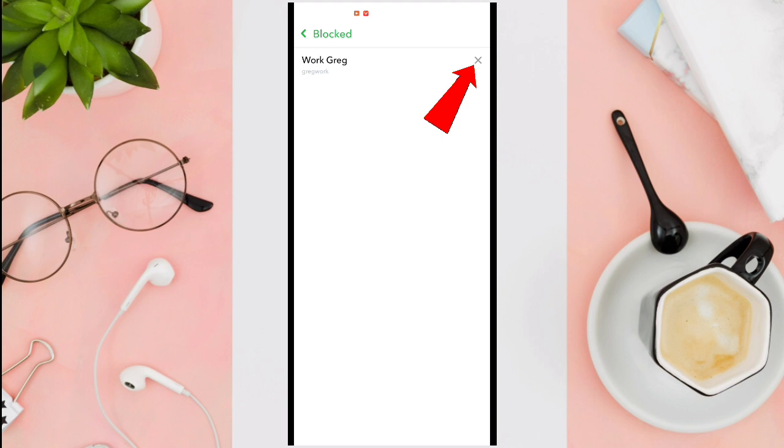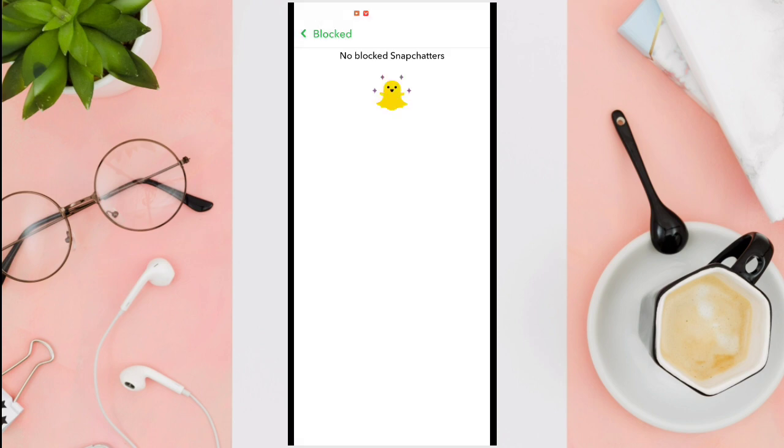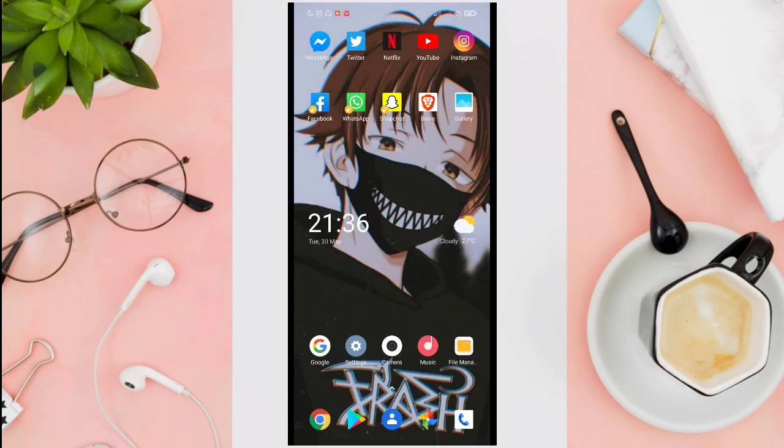After tapping on the X icon, you can now see that there are no people on your block list.